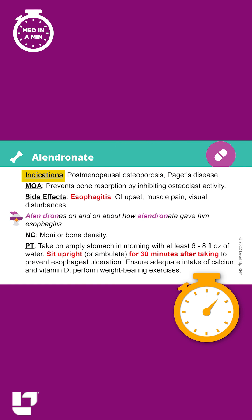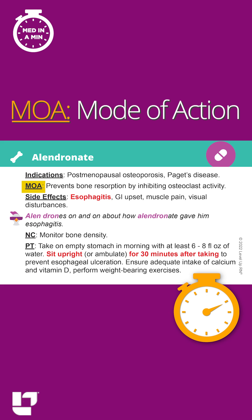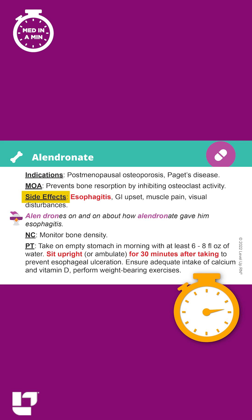It is primarily used to treat osteoporosis, and it works by preventing bone resorption. A key side effect of alendronate is esophagitis, and you'll notice that this is bold and red on the card because it is something you are likely to get tested on.